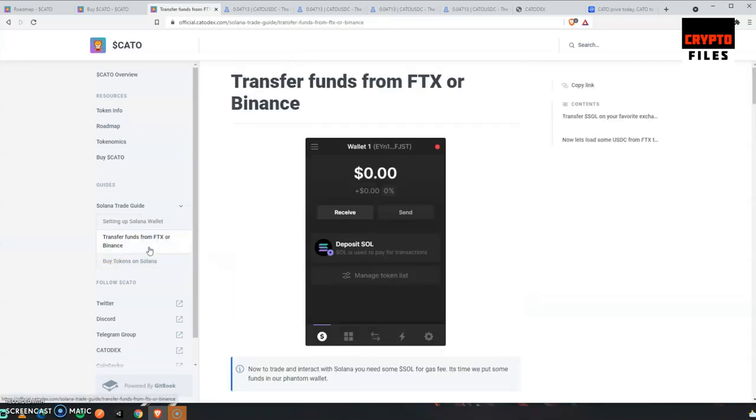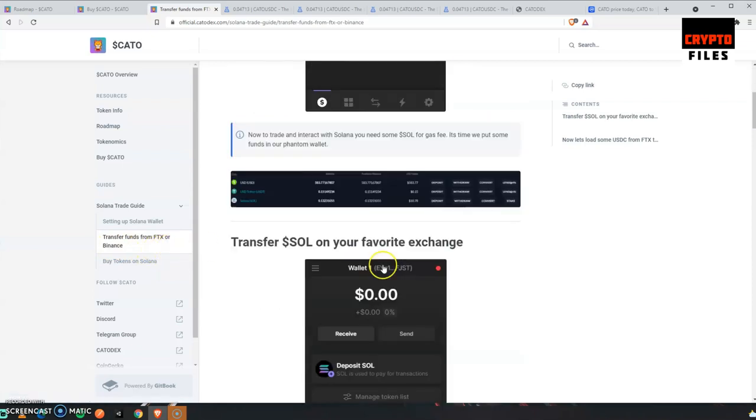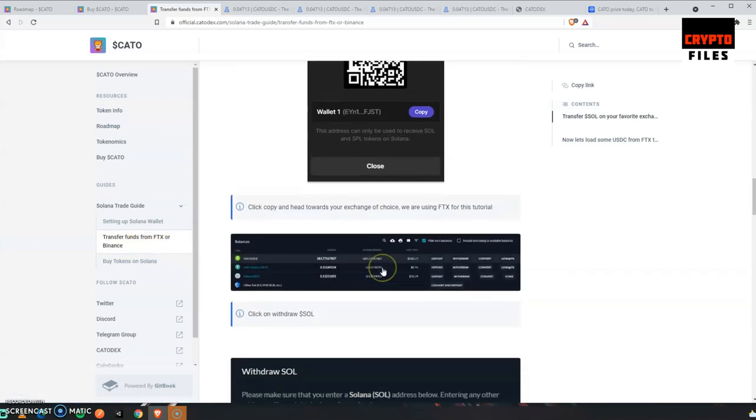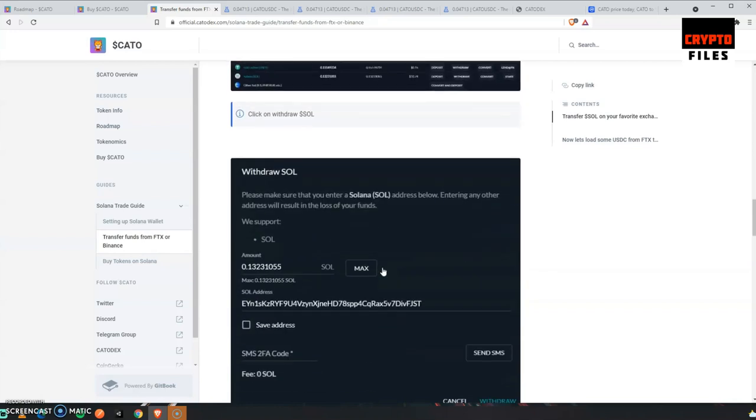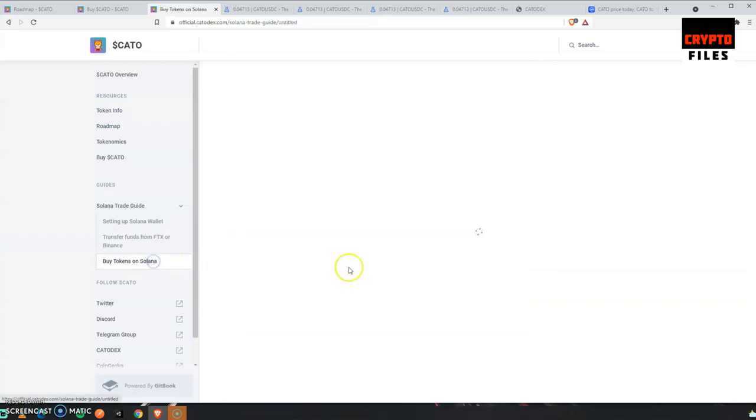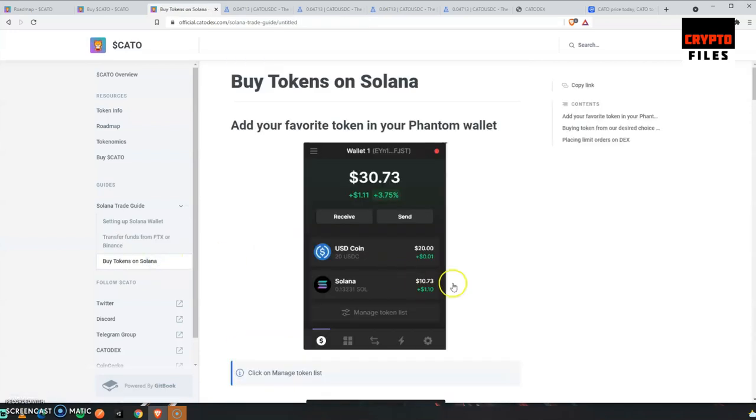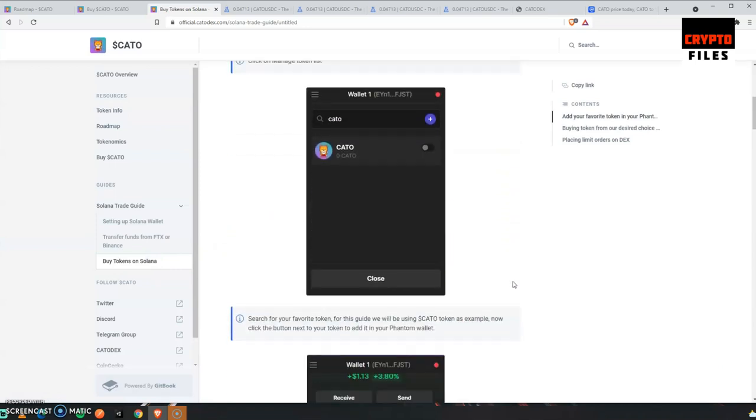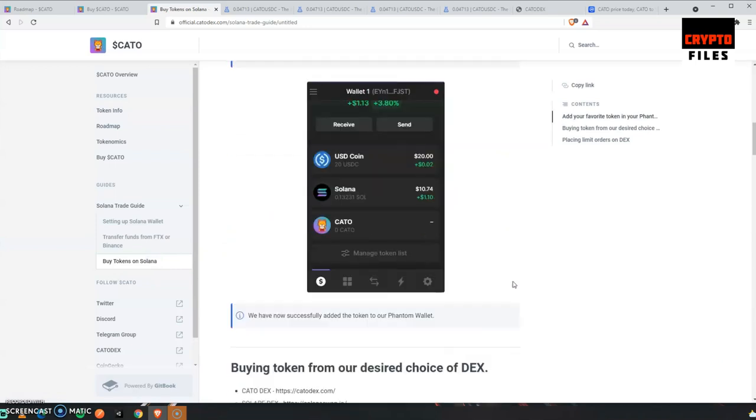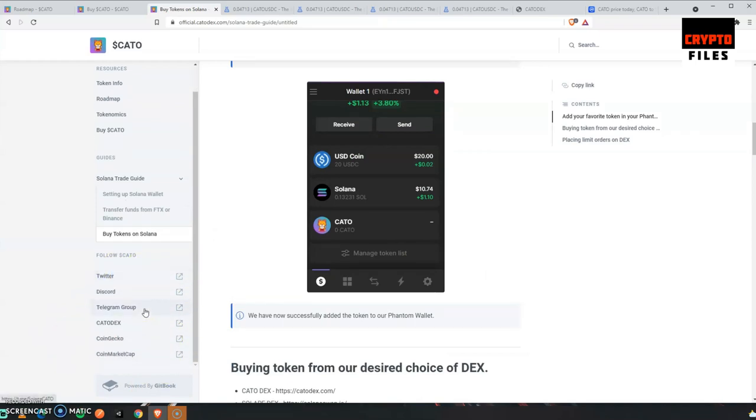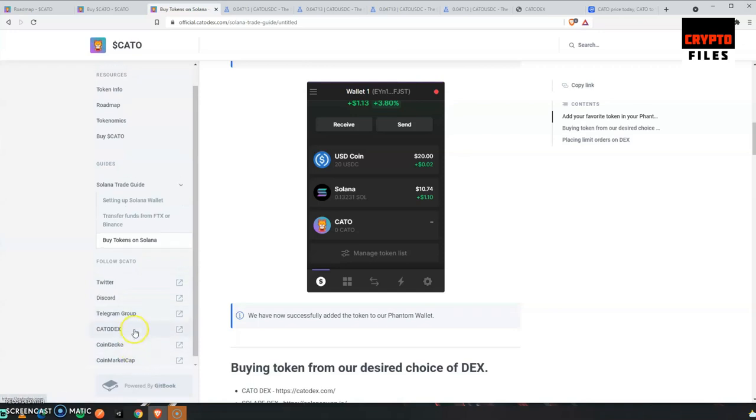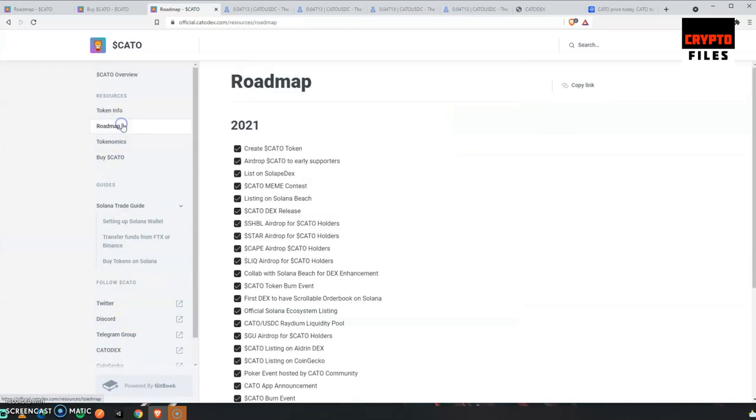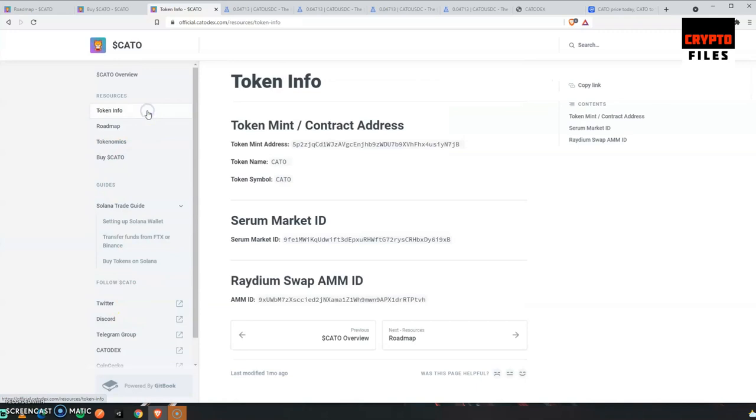They also show you a guide on how to transfer funds from FTX or Binance. I'm sure you can take these instructions and apply them to other exchanges like Coinbase. Very similar. And they show you how to buy tokens on Solana. So a lot of information on here in their community. Twitter, Discord, they're all really big communities. It seems like they have a lot of support.